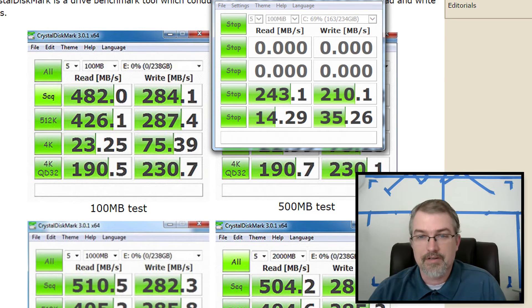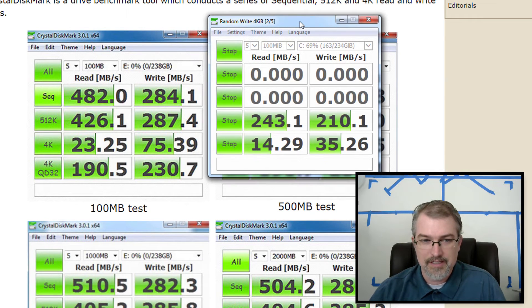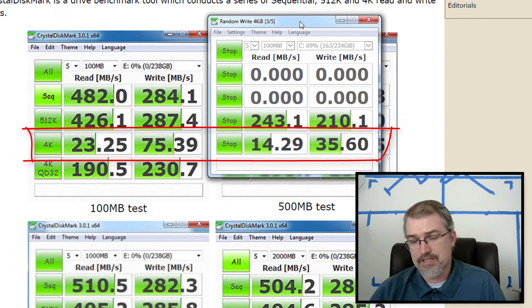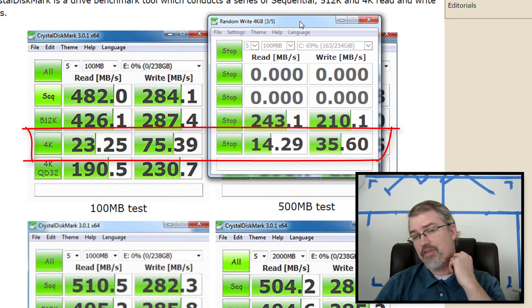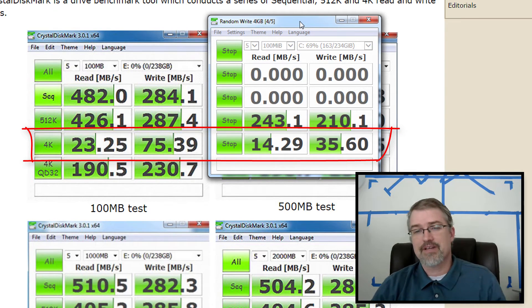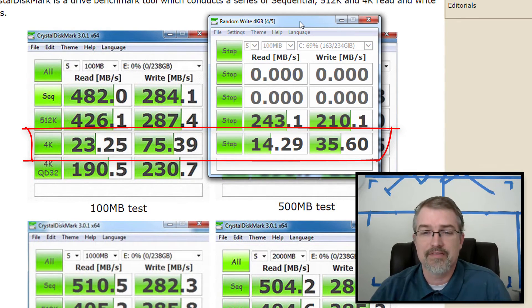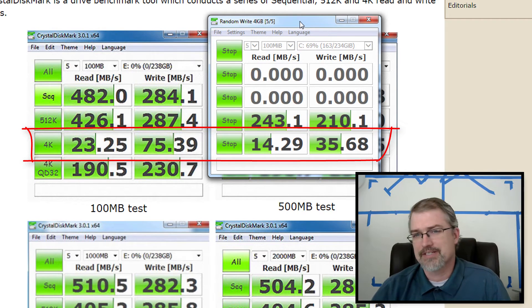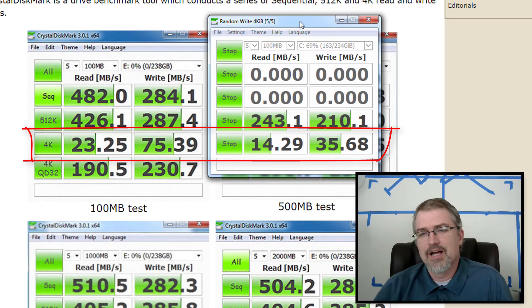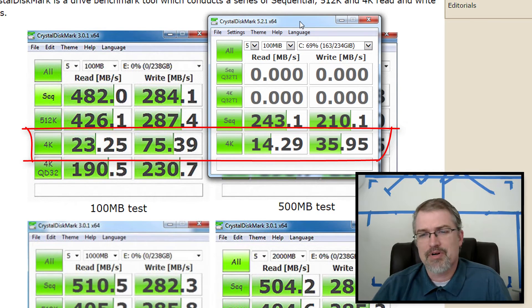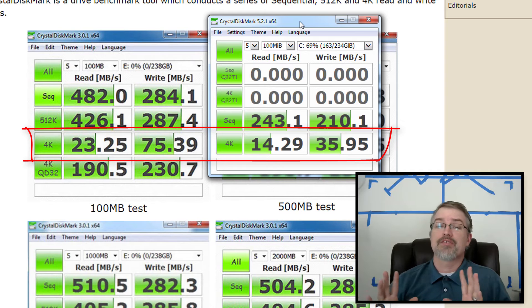There we go. So now looking at the 4k, you're going from 23 to 14. So we dropped by more than a third and from 75 down to 35, that's a huge drop there. That's more than half, right? Yeah. Probably 60, 60% drop roughly.